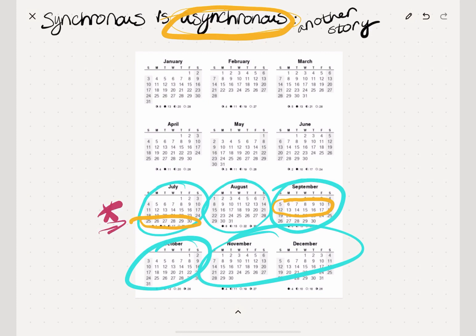I earned in August before the book had been written. I earned during and after it had been written in September, then kept earning after that in October and so on. This is another example of asynchronous earning — asynchronous income — where you are making money at a time different than when you did the work. You can make money before you do the work, after you do the work, or in this case, before and after you do the work.